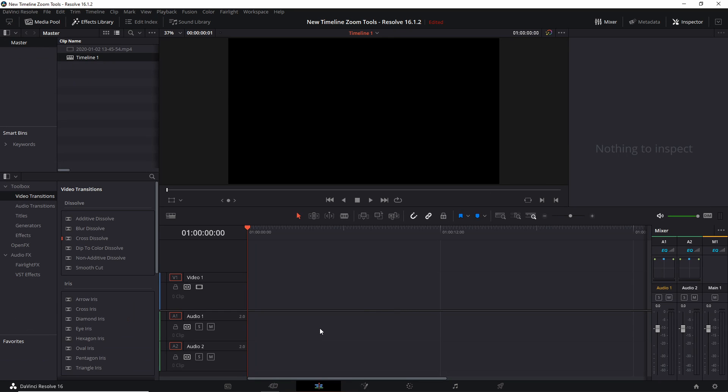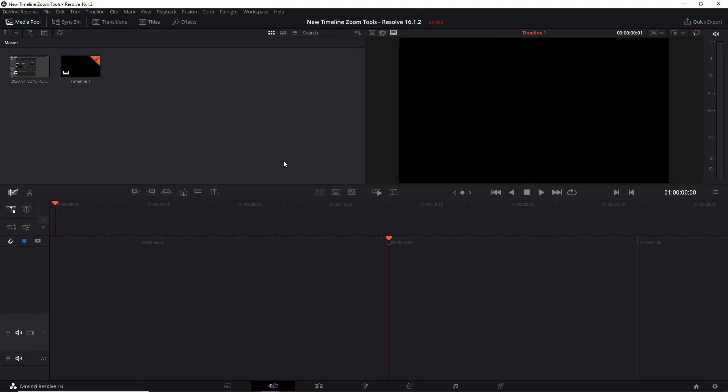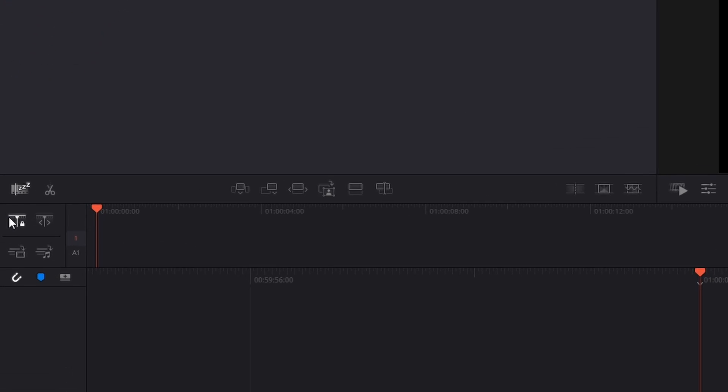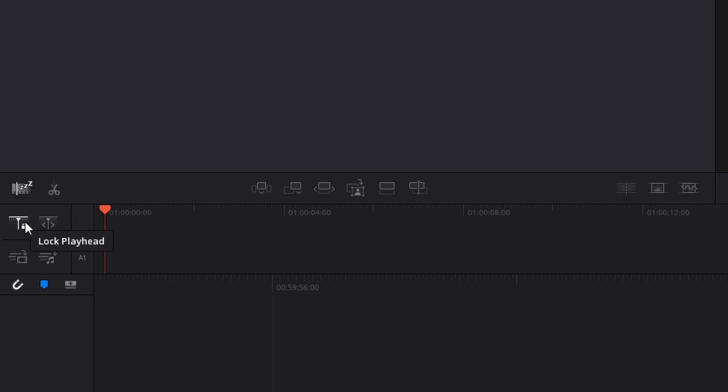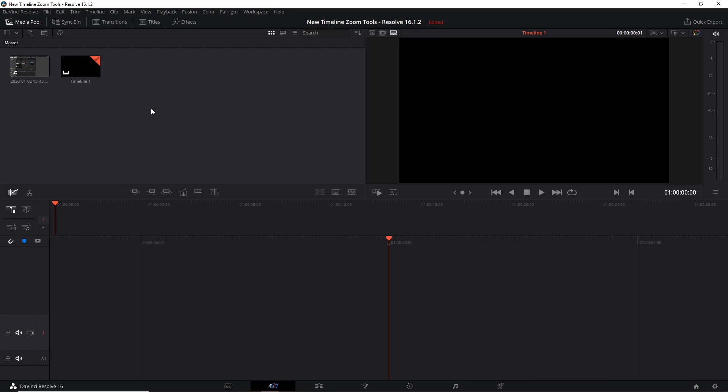On the cut page, if you look over here on the left, we have lock playhead and free playhead, as well as audio only and video only. So that we have something on the timeline to actually look at and use these tools, we'll look at the video only and audio only tools first.